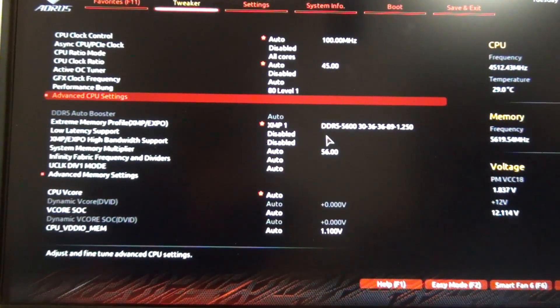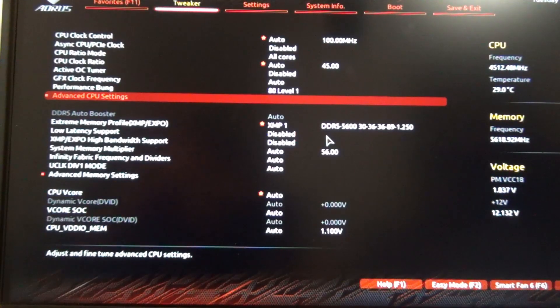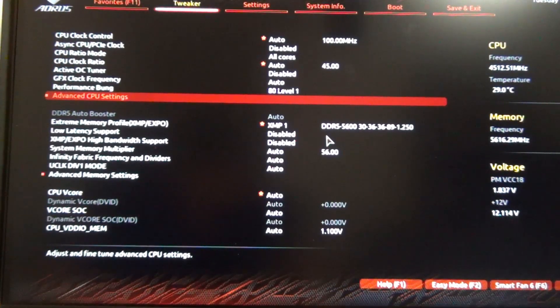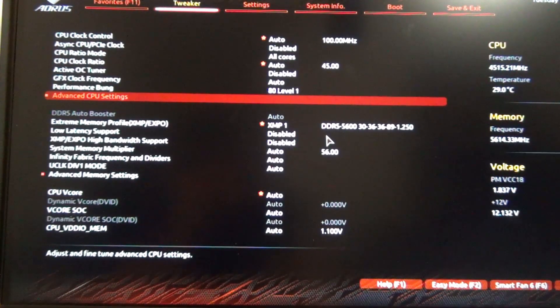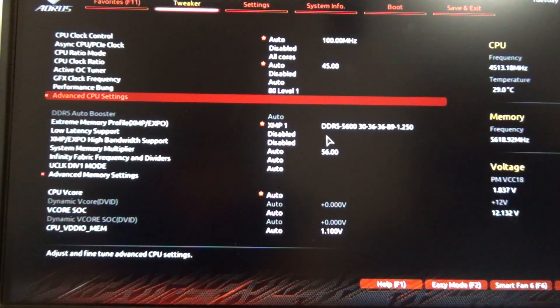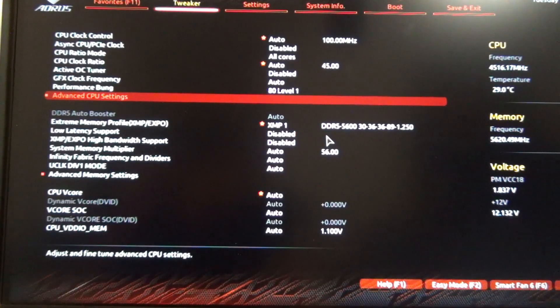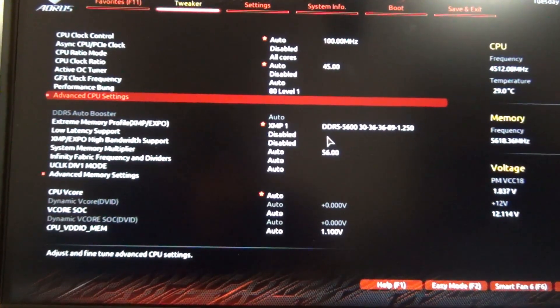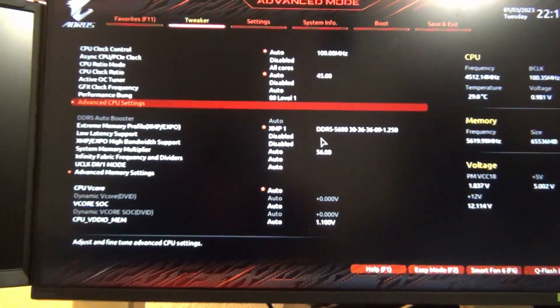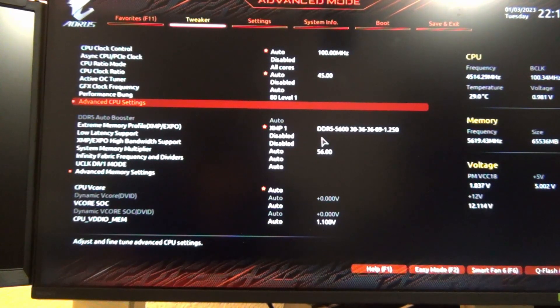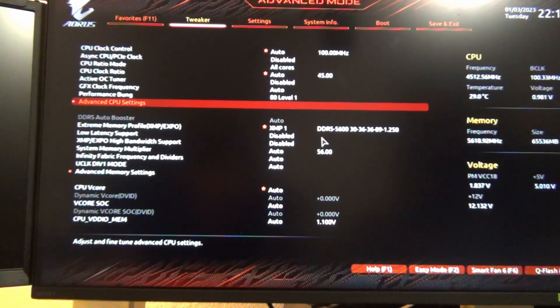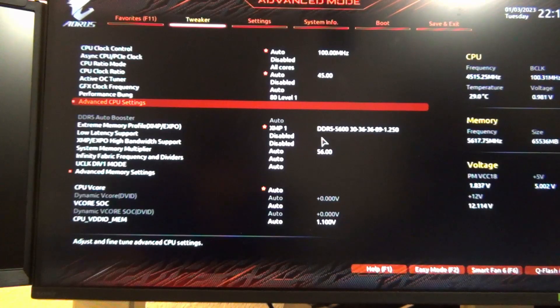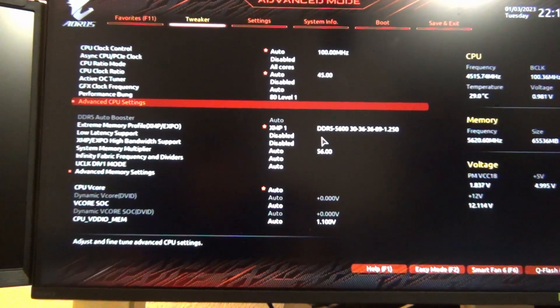I hope you guys found this quick video useful. For those of you on a Gigabyte AORUS motherboard, I know the AORUS Elite also has this BIOS update available. Let me know if you try it out. And if you're on a different vendor motherboard, like ASUS, MSI, or ASRock, I'm curious to know if you have something like this as well on the latest BIOS. With that said, I'm going to get on out of here. Thanks for watching, and I'll see you guys in the next one.